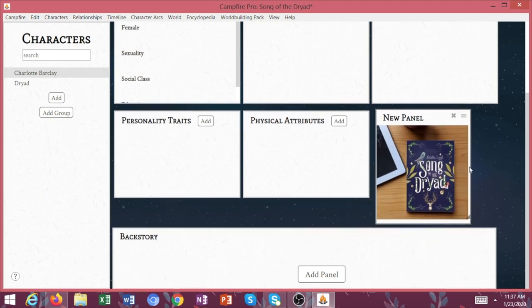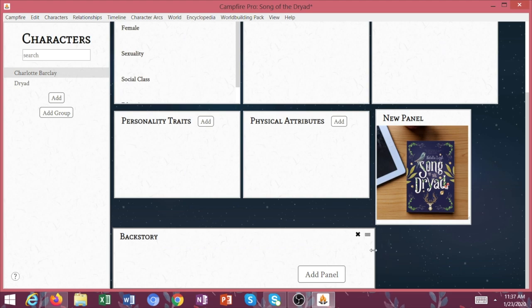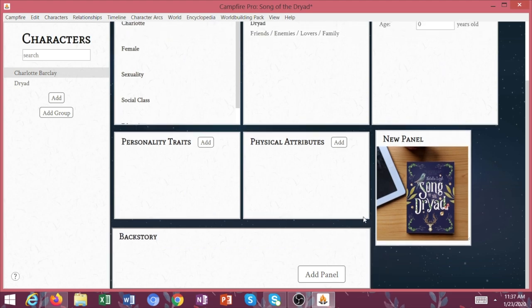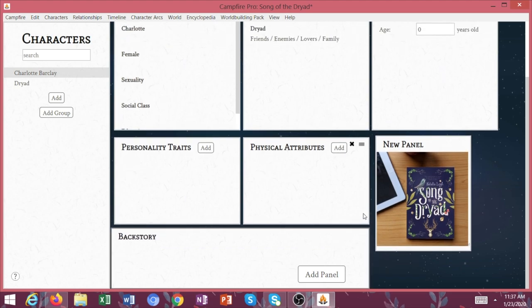So this photo can be larger. There we go. So now we have a picture. You can take your little backstory panel, make that a little bit smaller. It's really cool because there's just so much customization here.